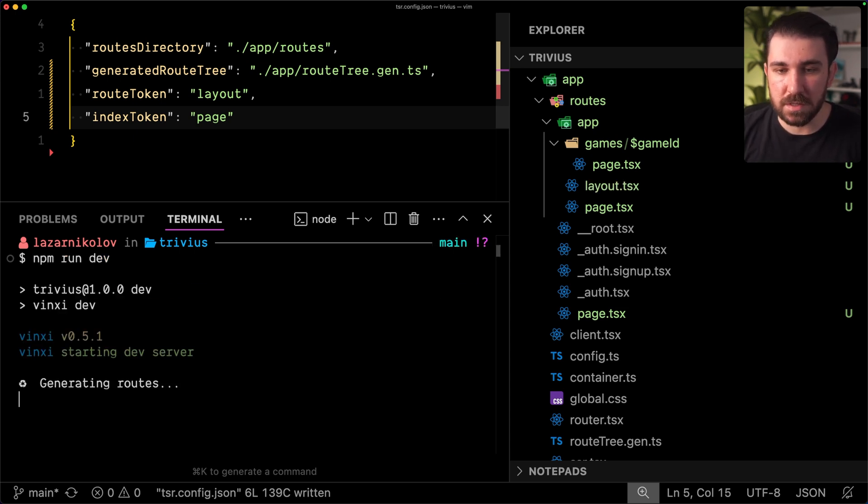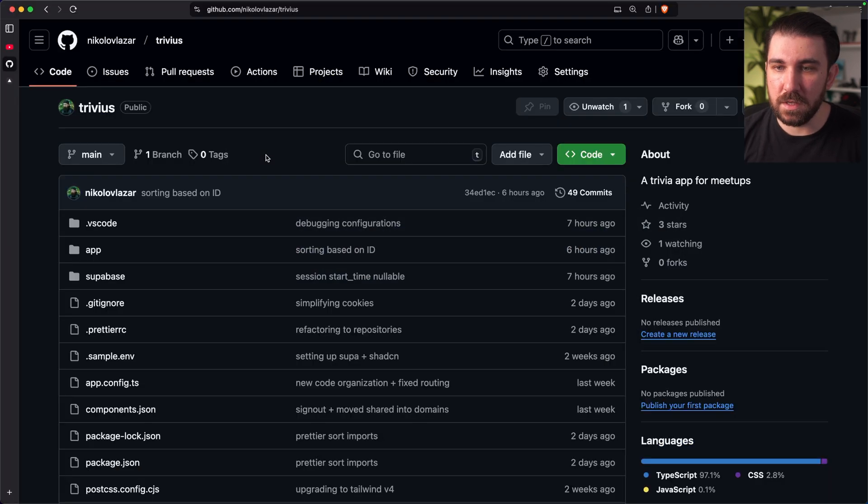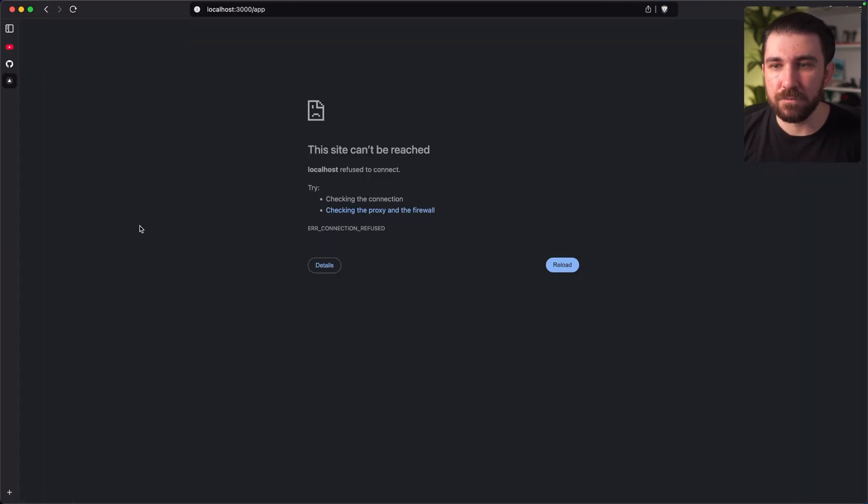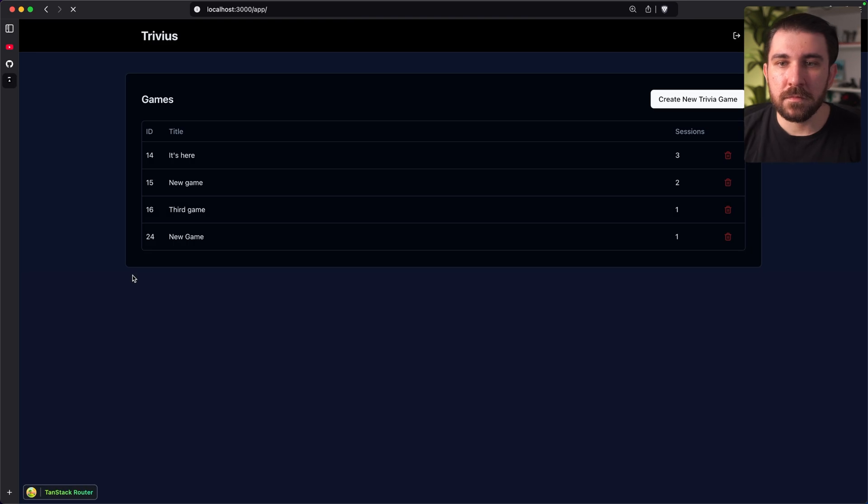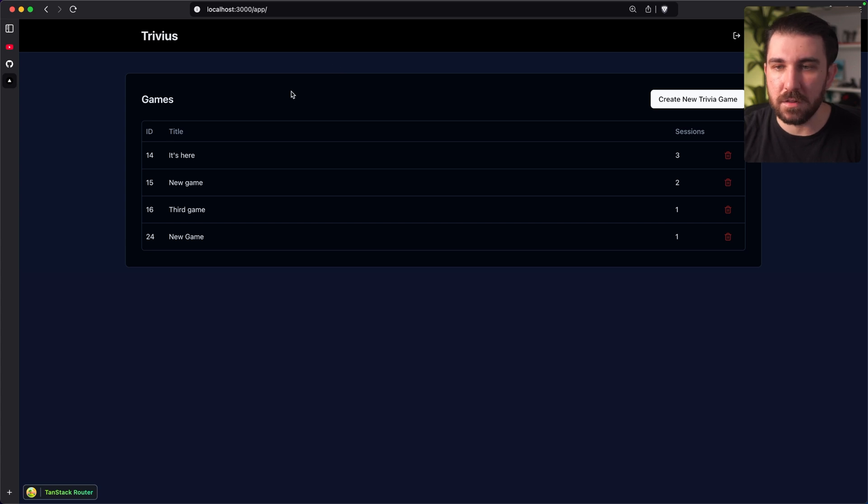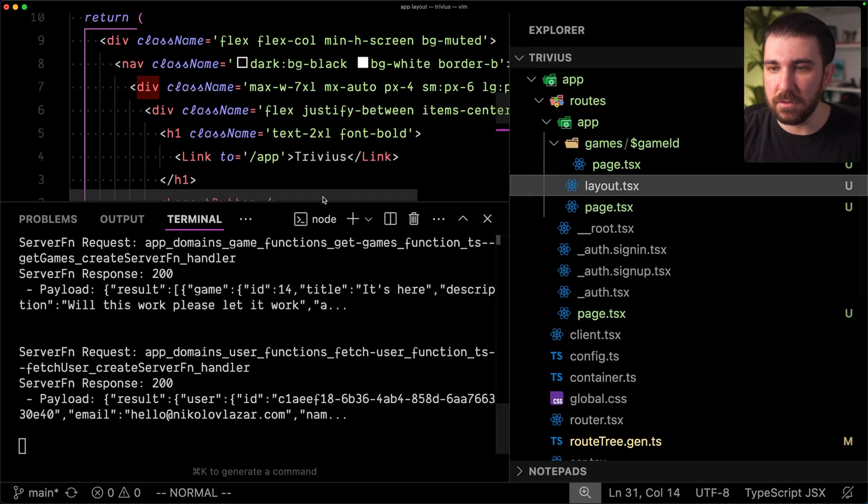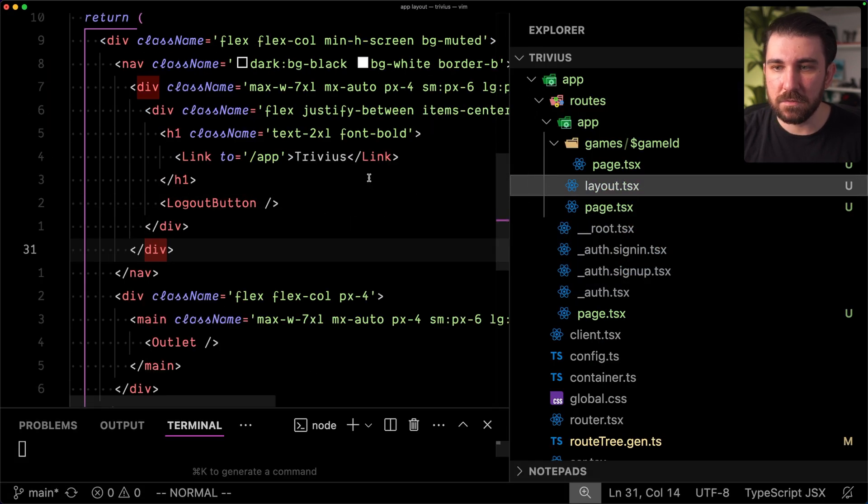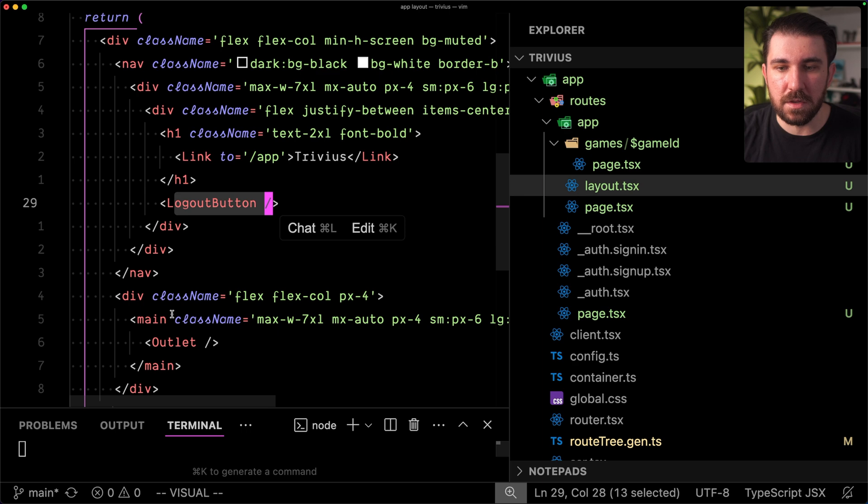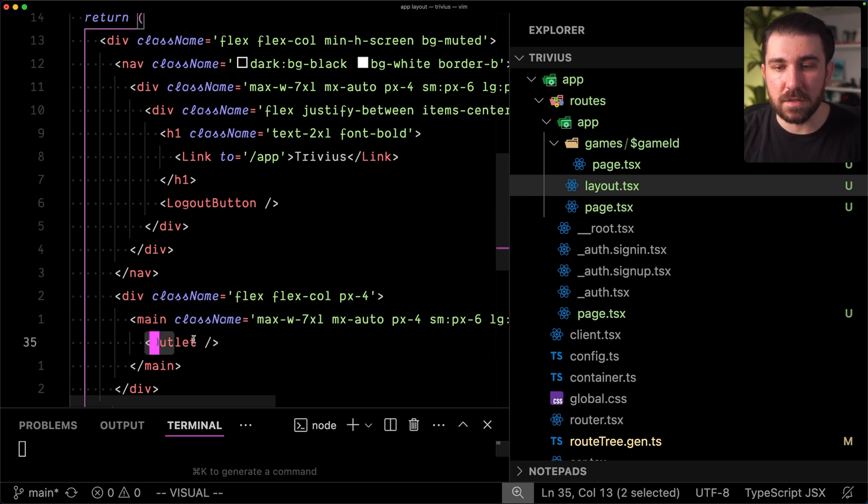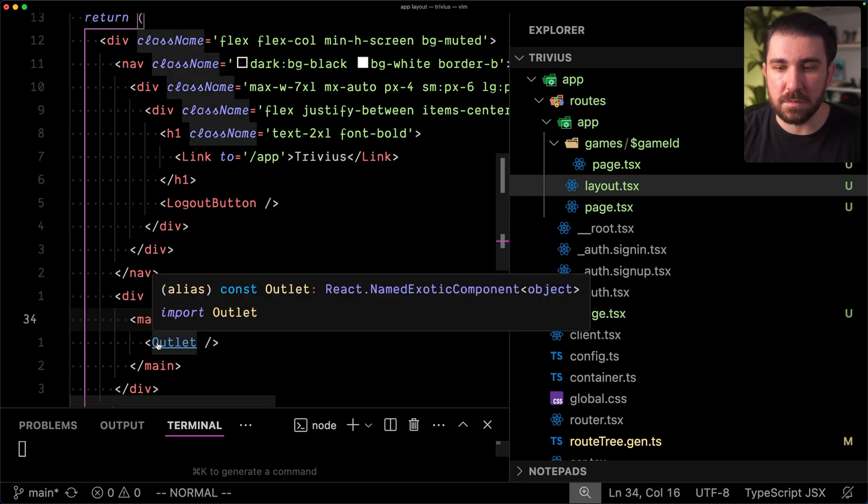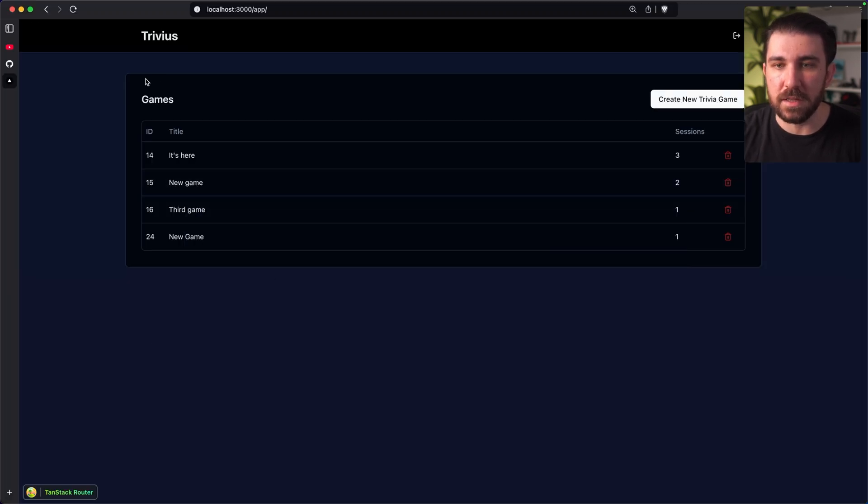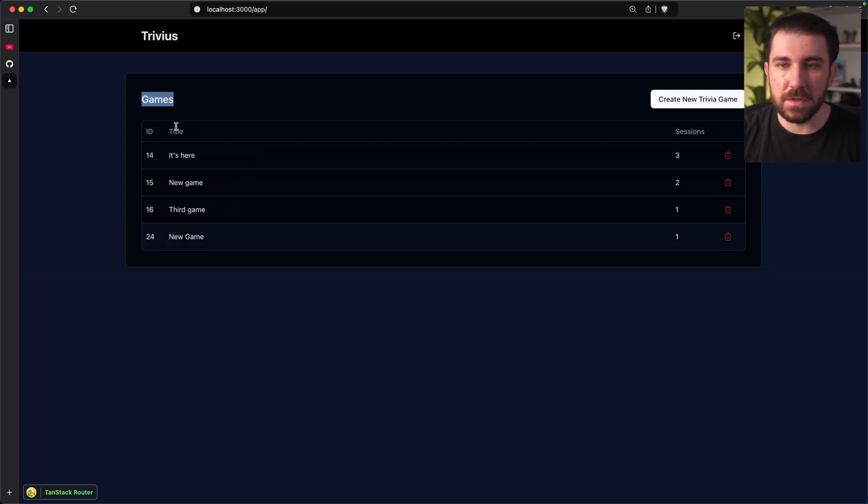So I'm going to rerun this application, and we're going to try it out, and we'll see that everything is the same. Okay, there it is. This is the navigation at the top, trivias, and the logout button is there. We can go into the layout.tsx. There's trivias, there's the logout button, there's the main, which is the cart, and everything inside of the cart is basically the outlet. So this is the page. We have the games, etc.